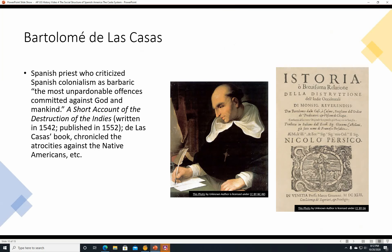Bartolome de las Casas was a Spanish priest who criticized Spanish colonialism as barbaric, describing it as one of the most unpardonable offenses committed against God and mankind. He wrote a book called 'A Short Account of the Destruction of the Indies,' written in 1542 and published in 1552, which chronicled the atrocities against the Native Americans. Here appears to be an Italian translation of that book, and here is a painting of the priest, Bartolome de las Casas.